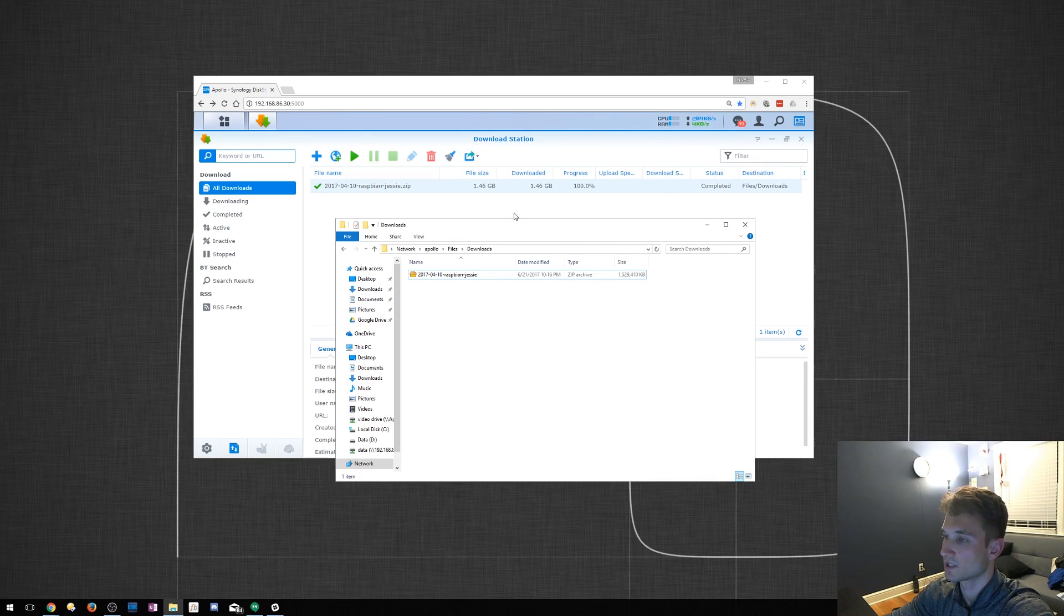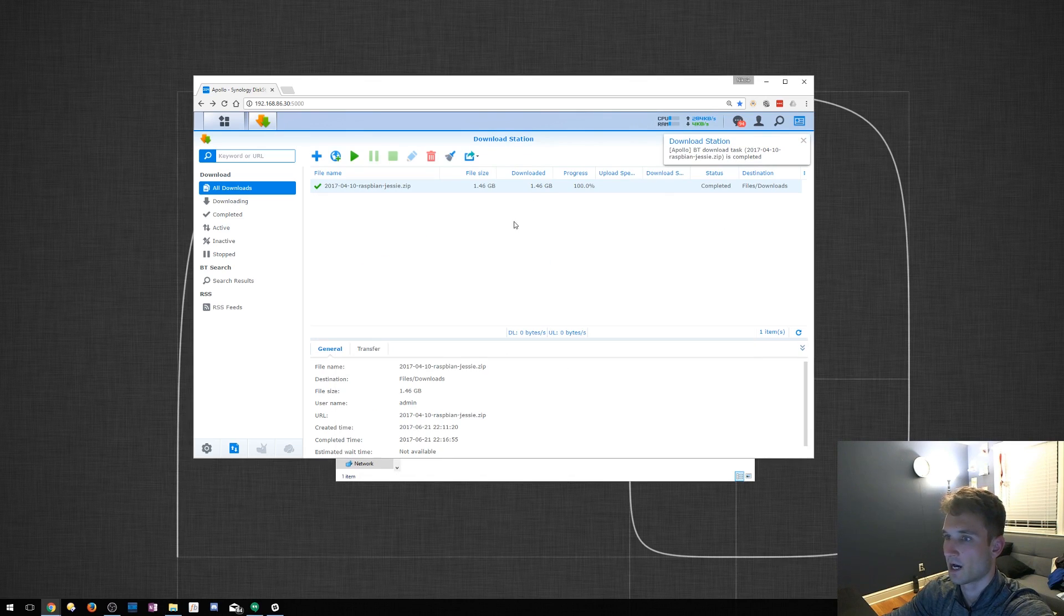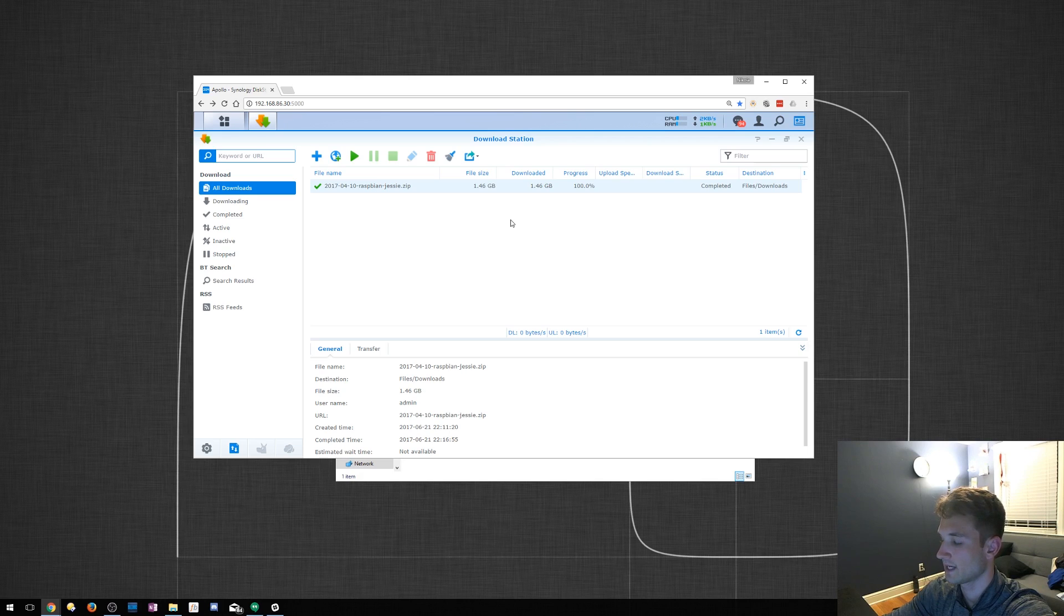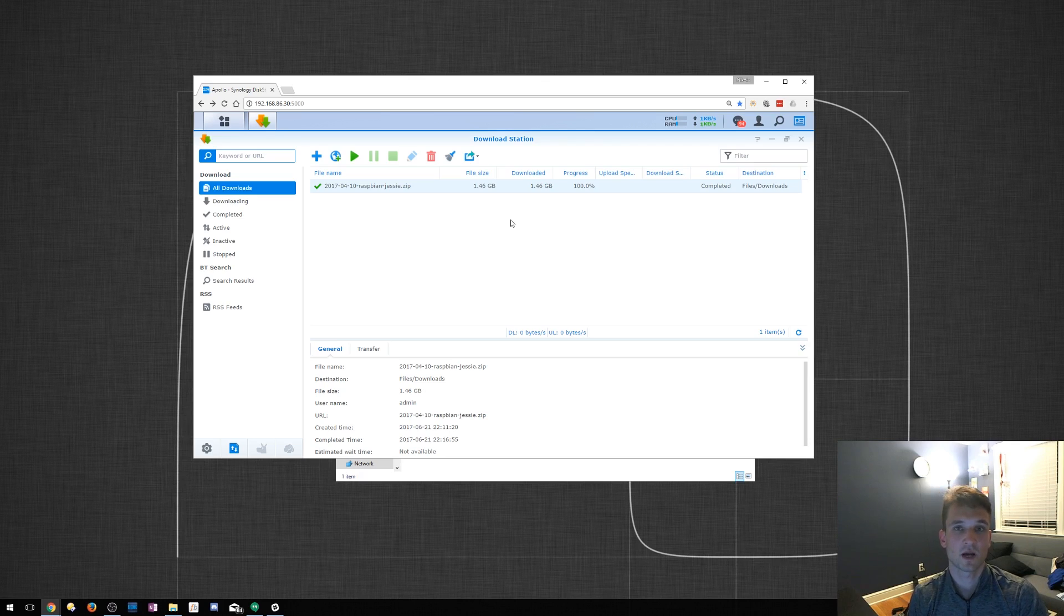But that's pretty much it. We went over downloading Download Station. We went over adding a torrent and a few of the settings in here. And it's pretty simple. If you guys have any questions, please leave them in the comments below. Like and subscribe. And have a great day, guys.